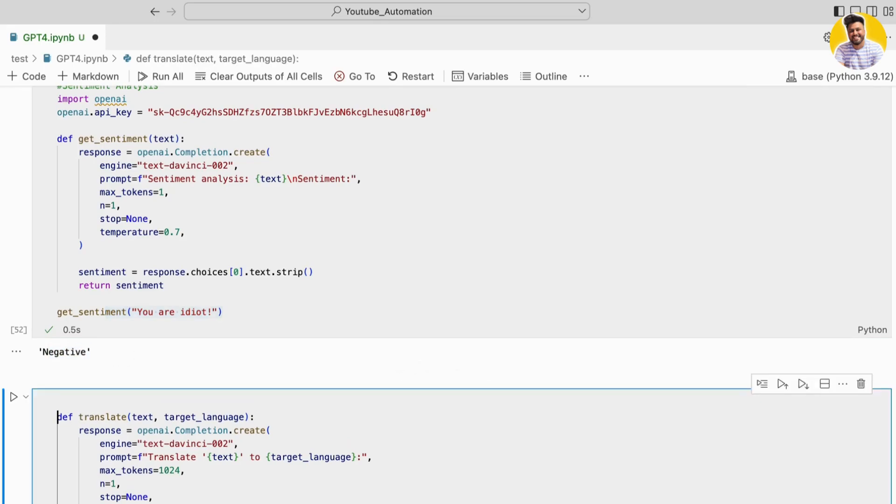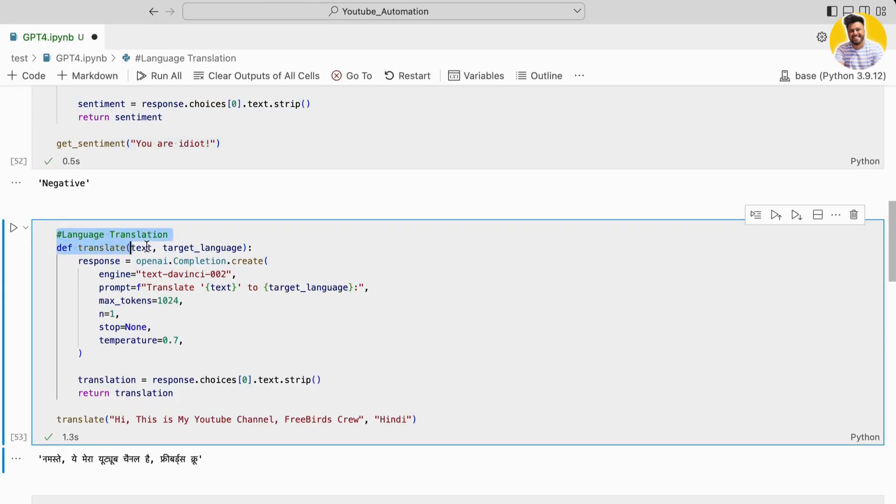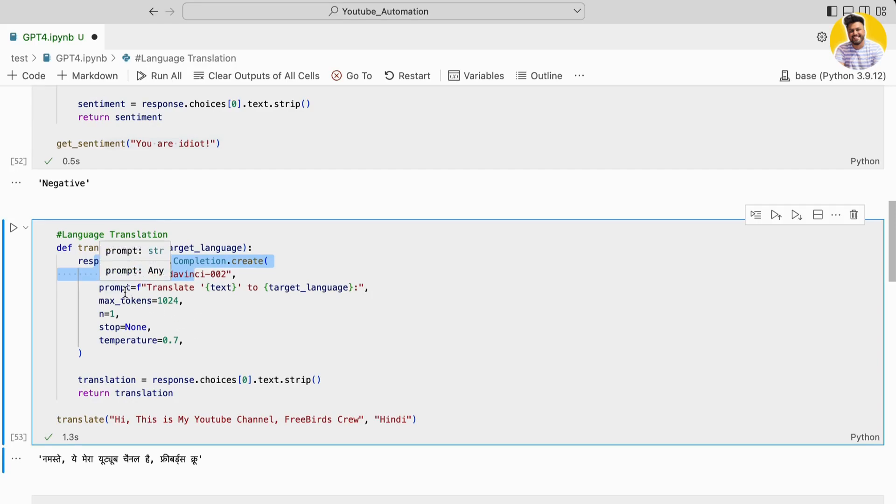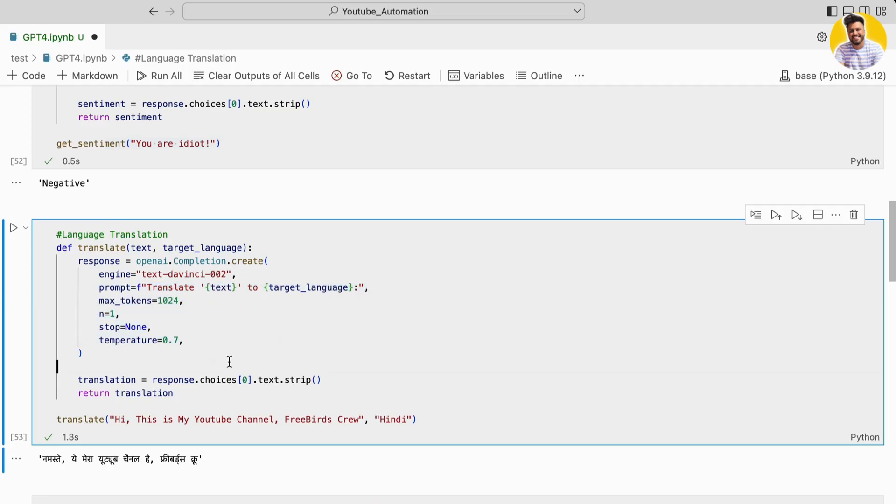In the next example, I perform a language translation task using this API. The API is called with a prompt parameter set to a string containing the text to translate, and the prompt asks the API to respond with the translated text. The max_tokens is set to 1024.